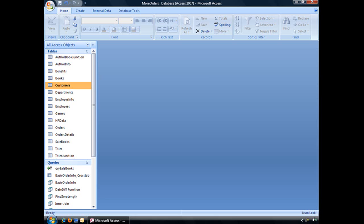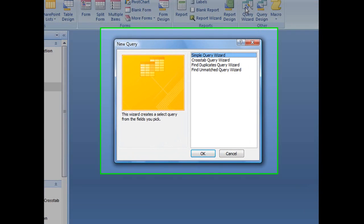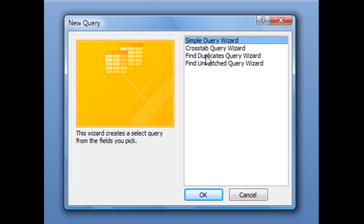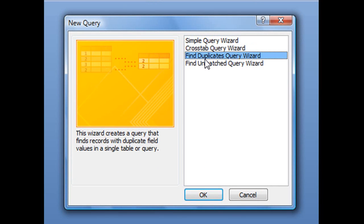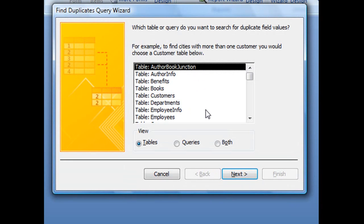To use the Find Duplicates Query Wizard, simply click on your Create tab located in your ribbon, and in the Other group, click on Query Wizard. Third from the top, you'll see the Find Duplicates Query Wizard option. With that selected, click OK, and that'll launch the Find Duplicates Query Wizard.